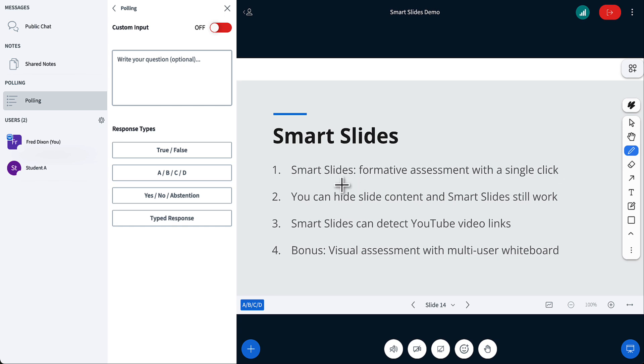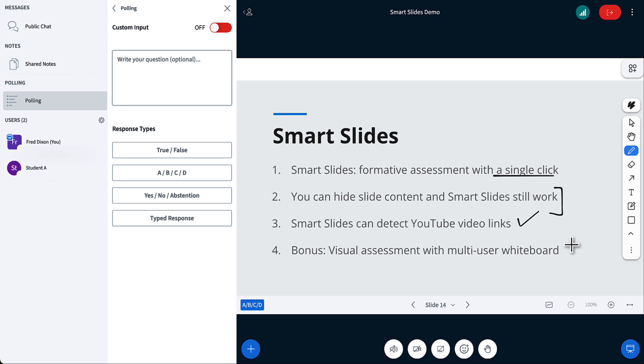All right, so there's a couple other things you can do. I've shown you formative assessment with a single click. Let's look at, you can hide the content of slides from the user, and the smart slides will still pick it up. You can put YouTube links in your slides, and smart slides will pick it up. And you also can do visual assessment using the whiteboard, which I'll show you at the end.